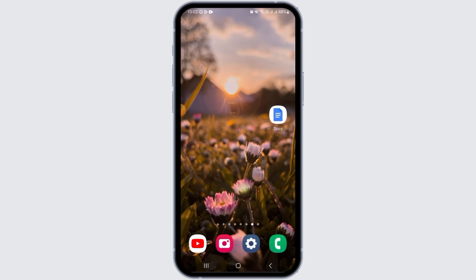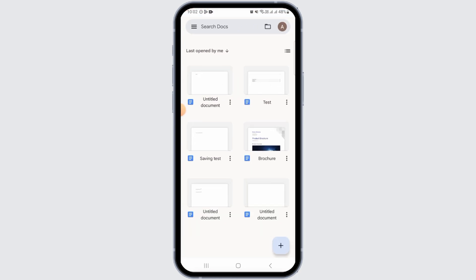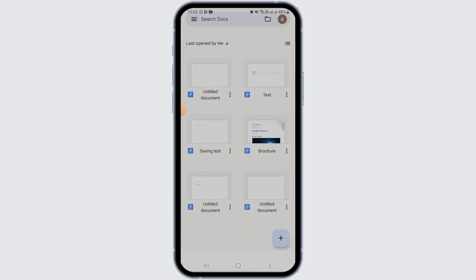Now you want to either create a new docs or you want to open the existing document from here.